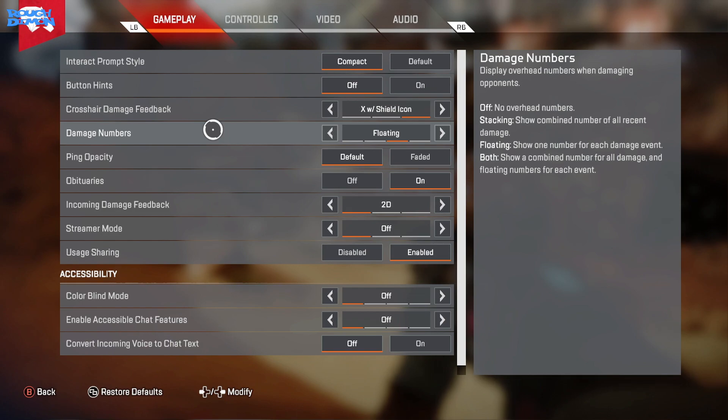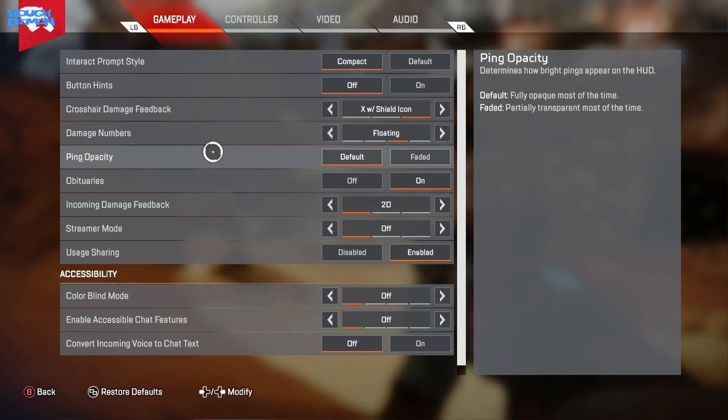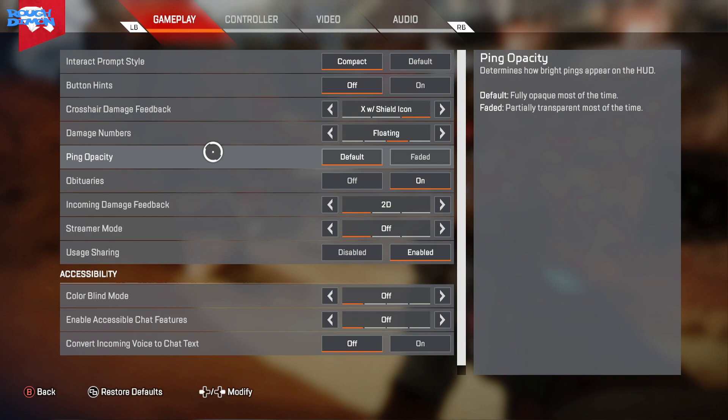Ping Indicator I keep on Default as I do struggle to see pinged items at times, but will move over to Faded soon as pinged items, especially at a distance, can block your view.